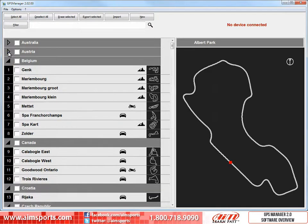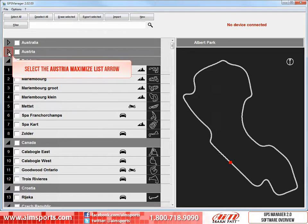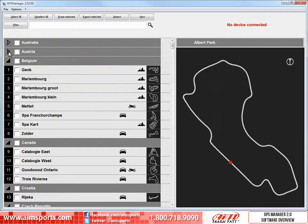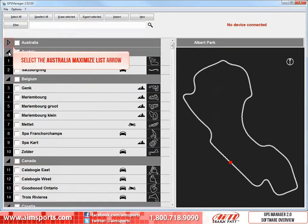To view all of the nation's tracks, just select the Maximize List arrow again, and again for the Australian tracks.